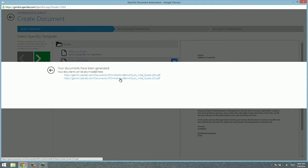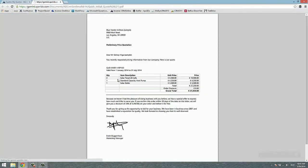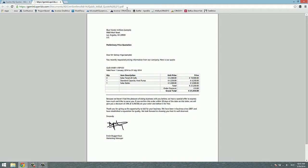Let's open one of these links to see what we have generated. So here's the document. As you can see it's a very simple quote. It has the address of the company we sent this quote to. It also has some personalization here in the first line using a sample record. That's why you see that sample between brackets.